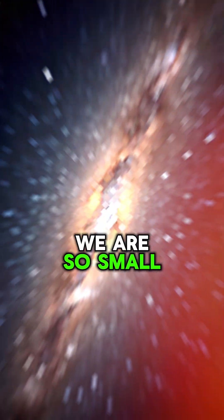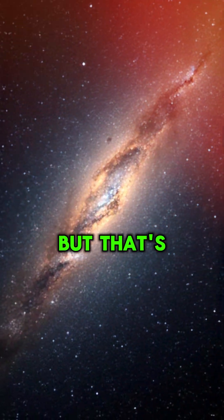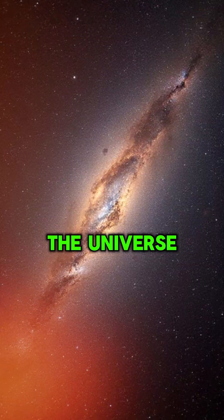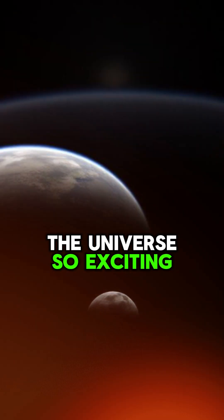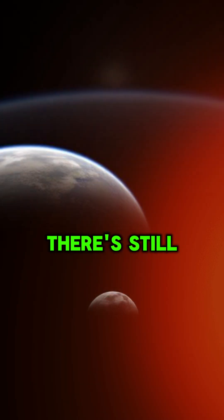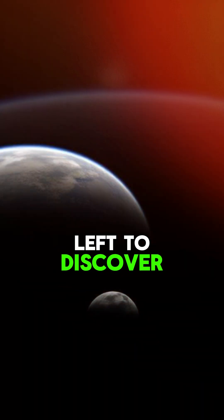We are so small, but that's what makes the universe so exciting. There's still so much left to discover.